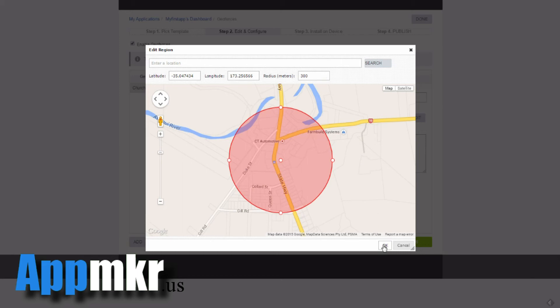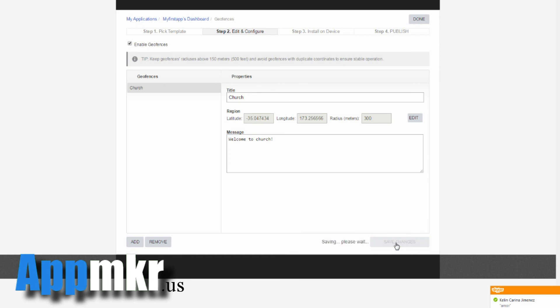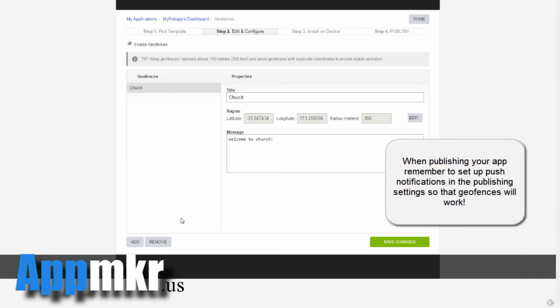You click OK, and then in here you enter the message that you want to come up on the user's device when they're in that location, and you save changes. That's all there is to creating a geofence. You can add more and you can remove existing geofences.